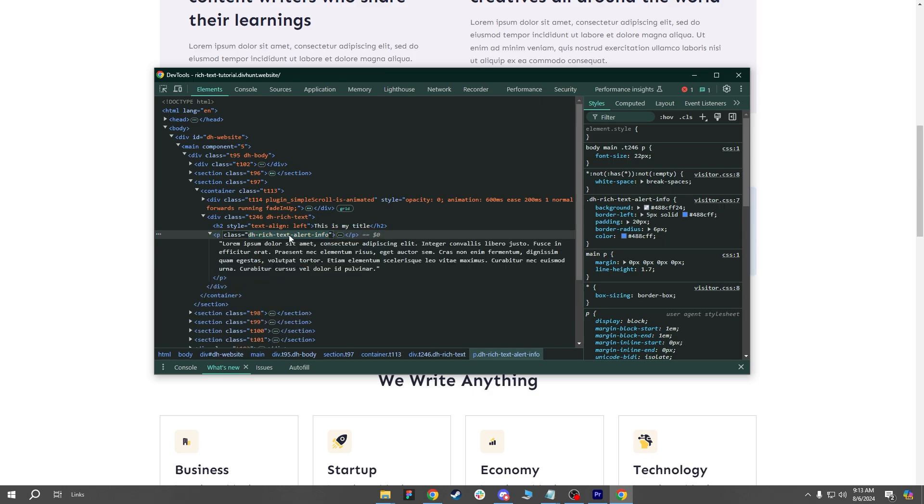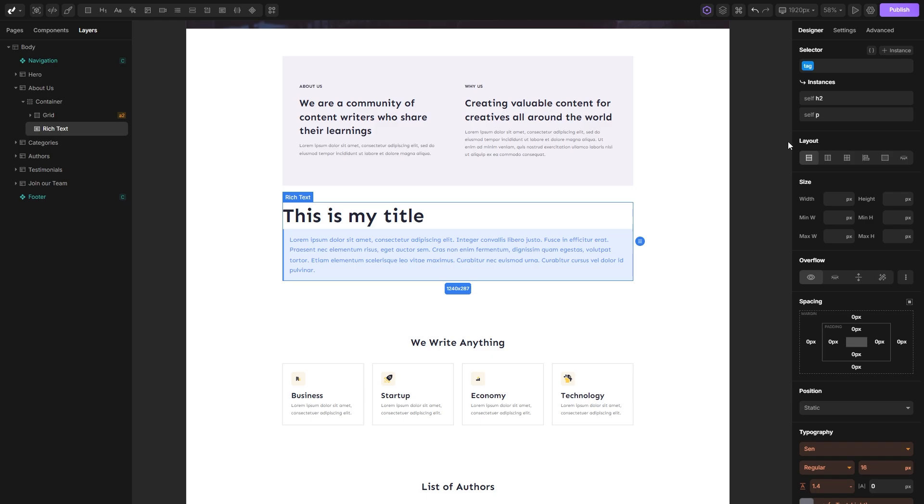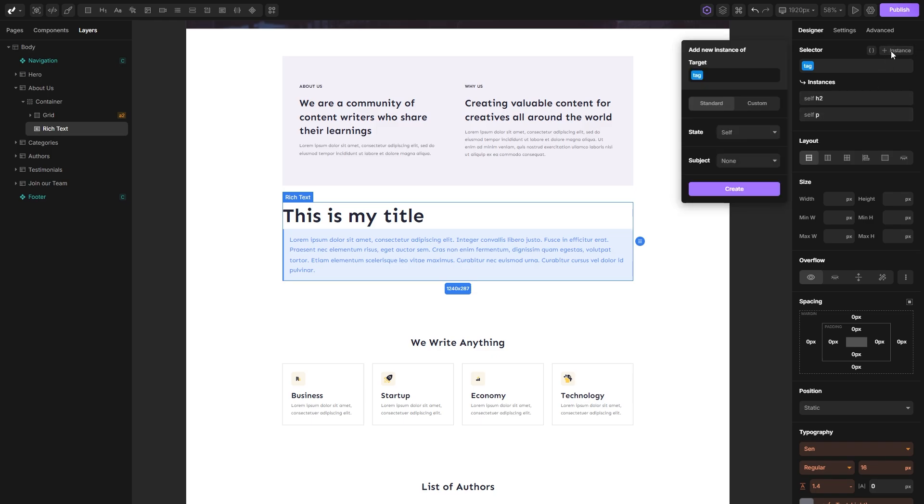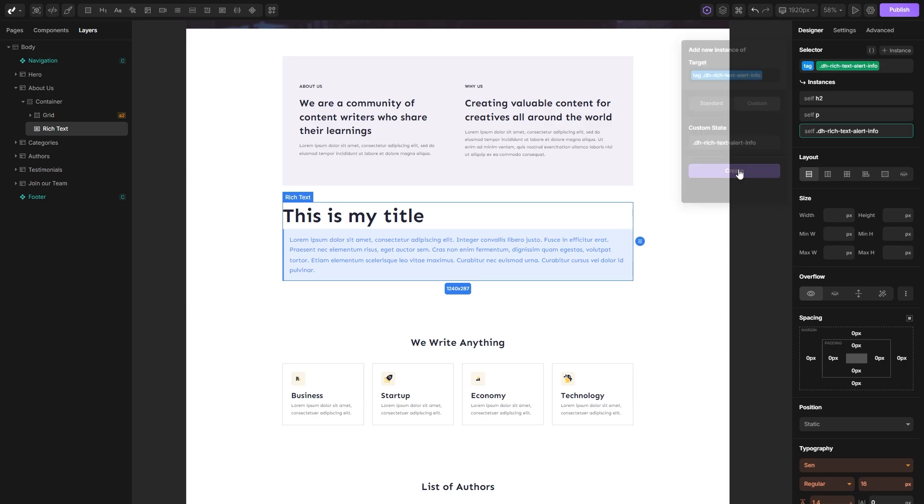Back in the builder, select your rich text, open the instance menu, and switch to custom. Add a space and a dot when you're working with classes, paste the class you previously copied, and save the instance.